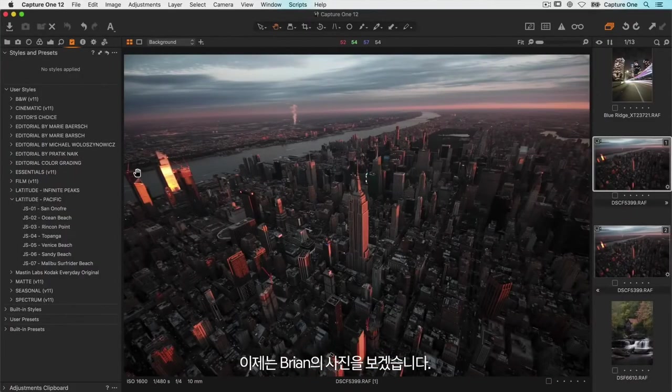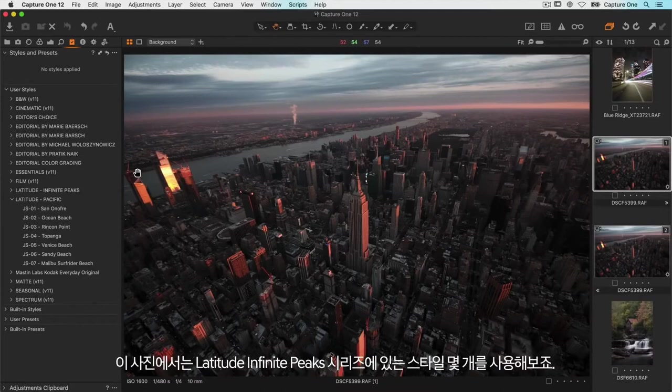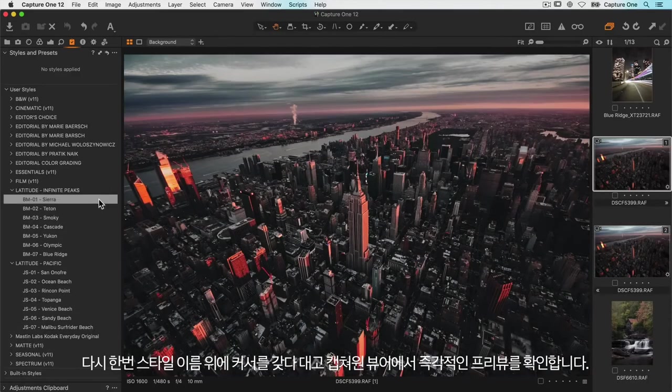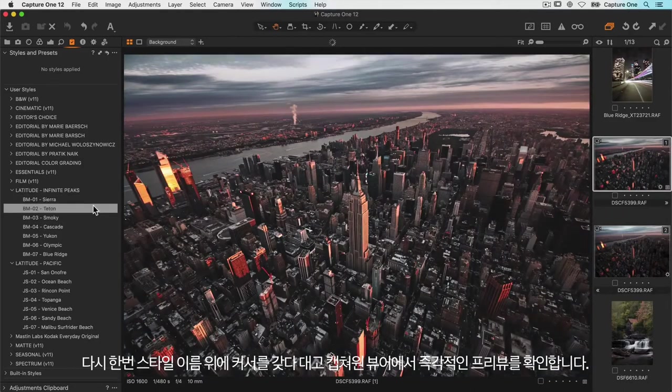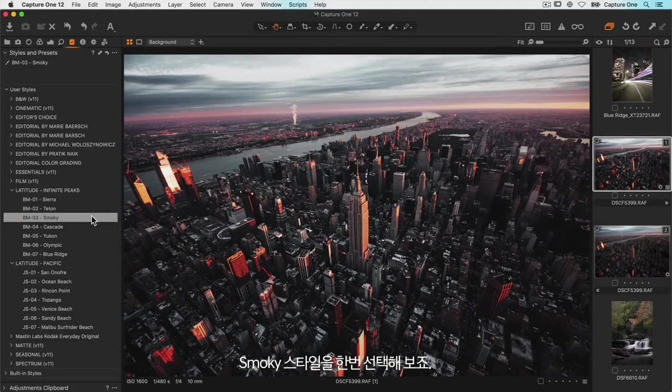Now let's have a look at this photo from Brian Muneer. For this one let's take a look at some of the styles in the latitude infinite peak series. Once again if we hover over the style we get an instant preview in Capture One's viewer and I think I'll choose the smoky style.